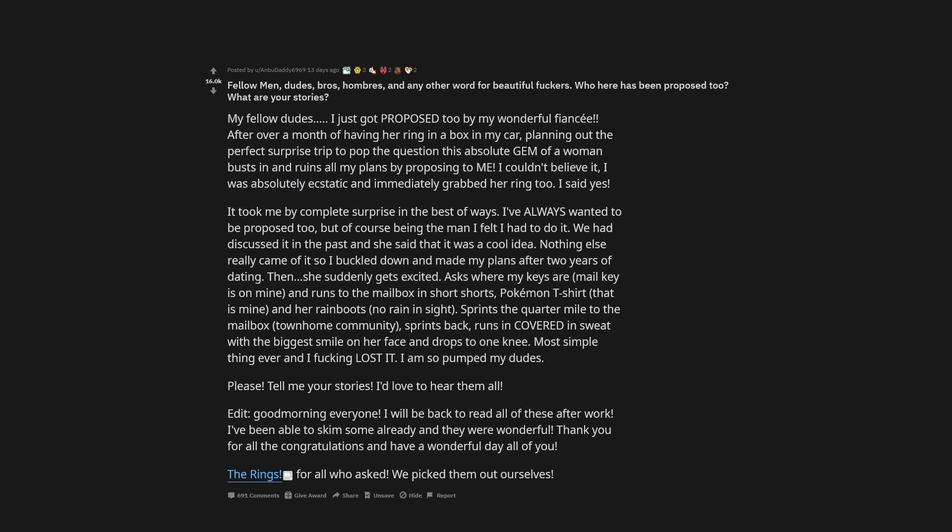It took me by complete surprise in the best of ways. I've always wanted to be proposed to, but of course being the man I felt I had to do it. We had discussed it in the past and she said it was a cool idea. Nothing else really came of it so I buckled down and made my plans after two years of dating. Then she suddenly gets excited, asks where my keys are, and runs to the mailbox in short shorts, Pokemon t-shirt that is mine, and her rain boots. Sprints the quarter mile to the mailbox, townhome community, sprints back, runs in covered in sweat with the biggest smile on her face and drops to one knee. Most simple thing ever and I effing lost it. I am so pumped my dudes. Please tell me your stories. I'd love to hear them all.